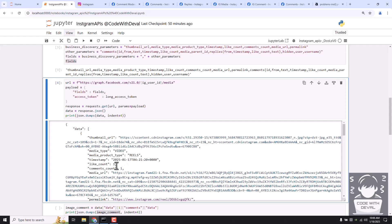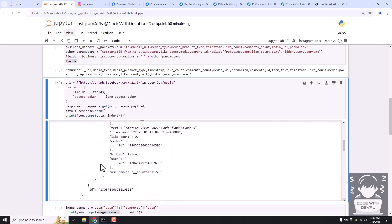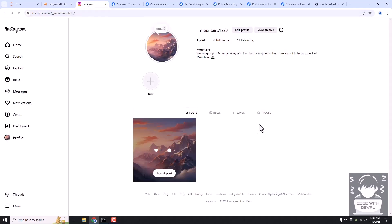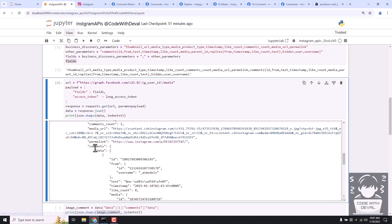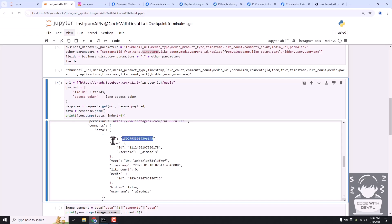You can see the total comments is one. In the last video we uploaded a video and received one comment and one like. For this session we are going to focus on an image post because I have already added some testing comments to it. Let's go to the Instagram account - you can see the reel and one image post. We are going to learn about comments on this image only. The response returns comment details including ID, from, text, and timestamp.